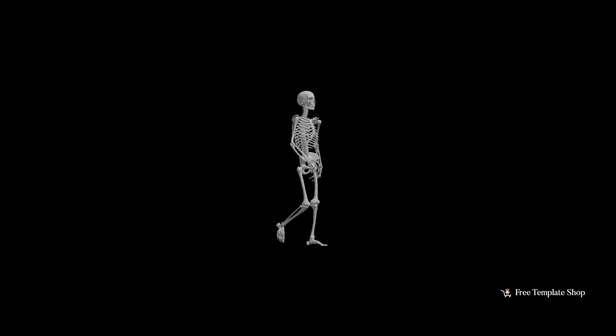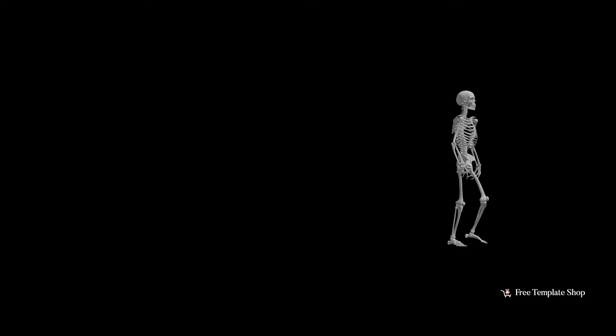Hi guys, this is Dave from FreeTemplateShop.com. Today we are going to learn how to animate a 3D character without rigging knowledge in just a few minutes. You can use any of your preferred softwares.